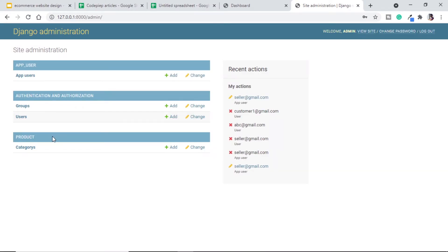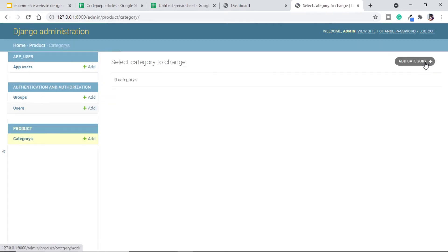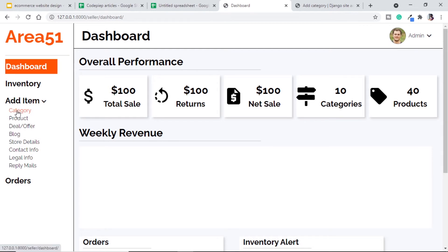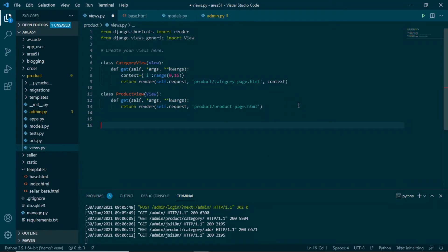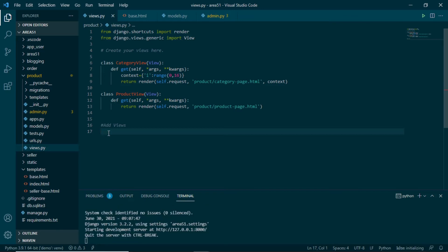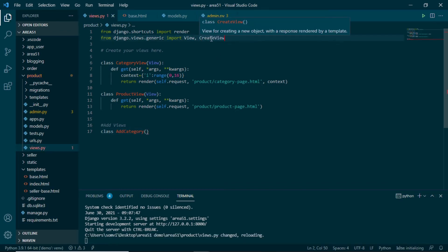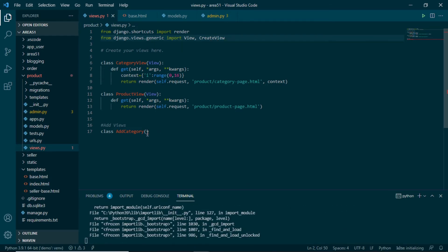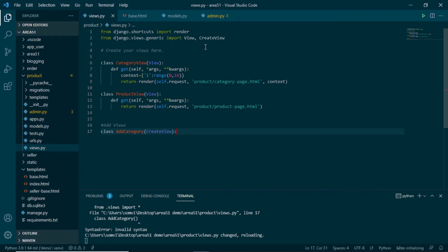After running the server and checking the admin page, we can see our product application with the Category model inside it. However, we don't want to add categories from the admin page — we want to add them from the seller dashboard. So let's make a page for add category. In product's views.py, we'll create a class AddCategory that uses CreateView — a class-based view that makes it very easy to create model instances.